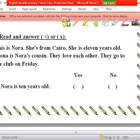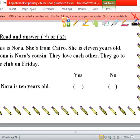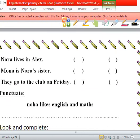Read and answer. Number one: This is Nora. She is from Cairo. She is 11 years old. Mona is Nora's cousin. They love each other and go to the club on Friday. Is Nora 10 years old? No, she is 11. Does Nora live in Alex? No, she is from Cairo. Is Mona Nora's sister? No, she is her cousin. Do they go to the club on Friday? Yes, they do.